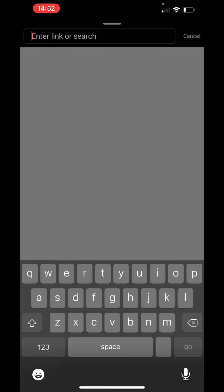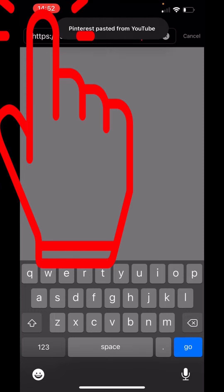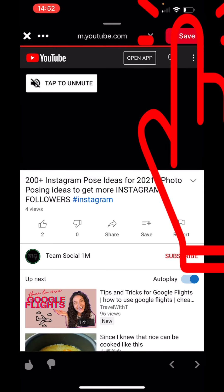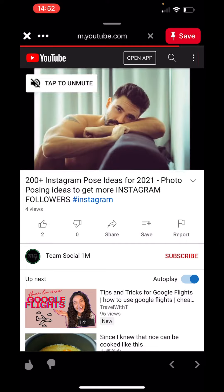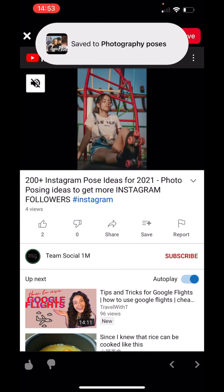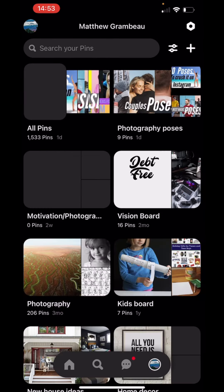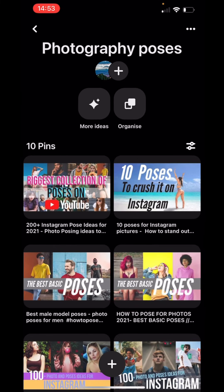Paste in the link that you just copied from your YouTube channel. You'll see the video pop up there from your YouTube channel. Hit save. Now you can select a board that you want to pin that post to — I'm going to pin it to the photography poses. Save and it's done. Now if we go ahead and look in photography poses, that one should pop up, and there it is. It's that simple.